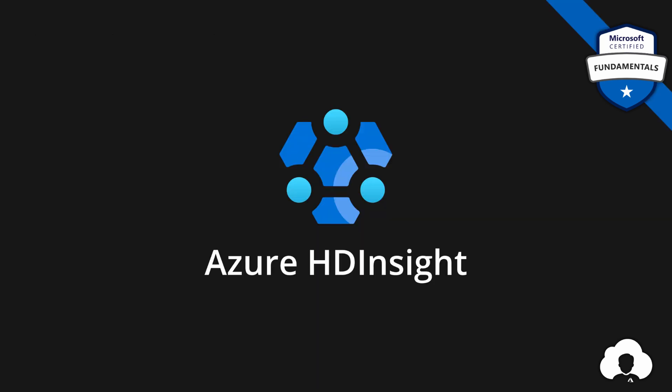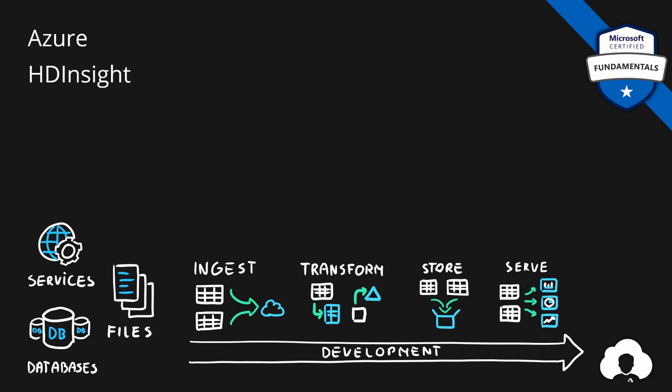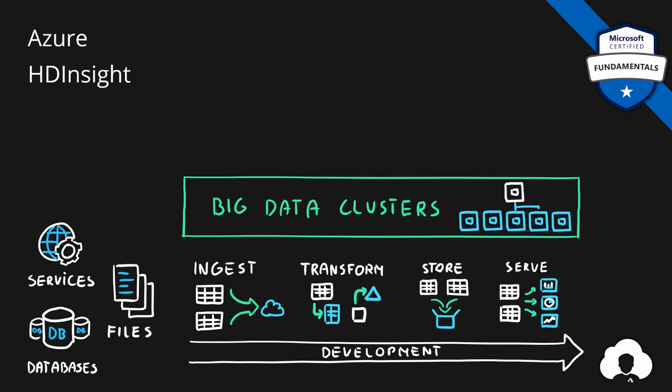Next on our list is Azure HD Insight. As we were talking about the typical development process, HD Insight can also support pretty much every stage of that process by providing so-called big data clusters. And when it comes to HD Insight, there are many clusters available.